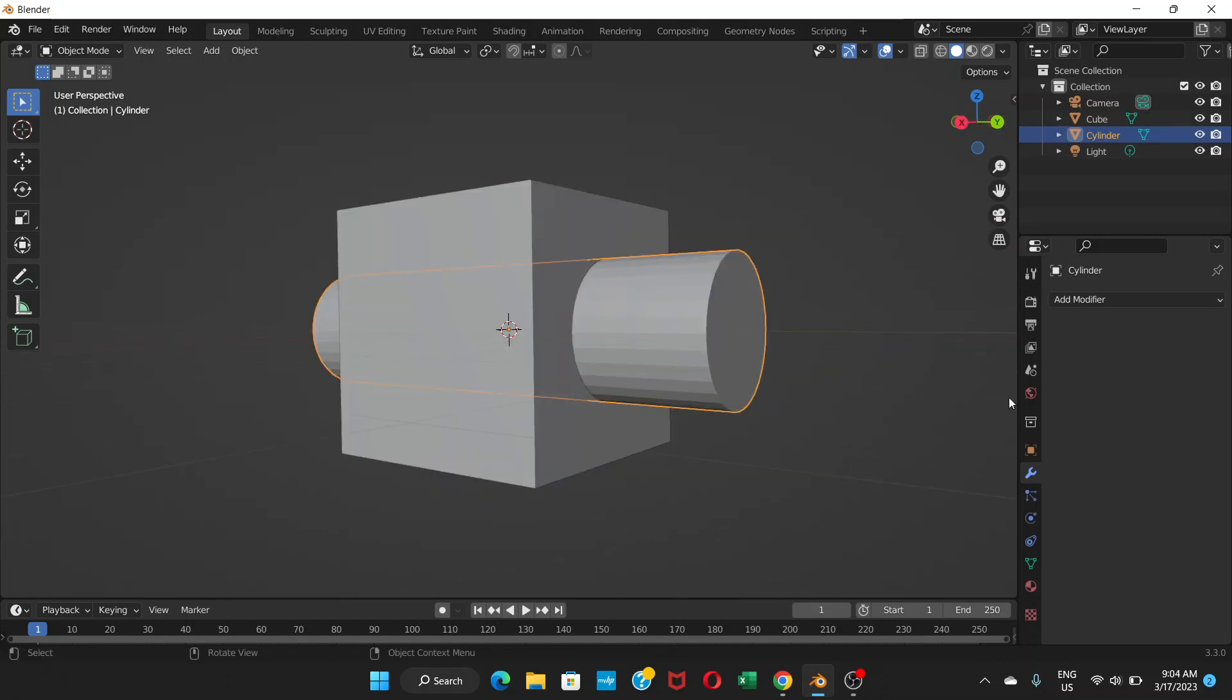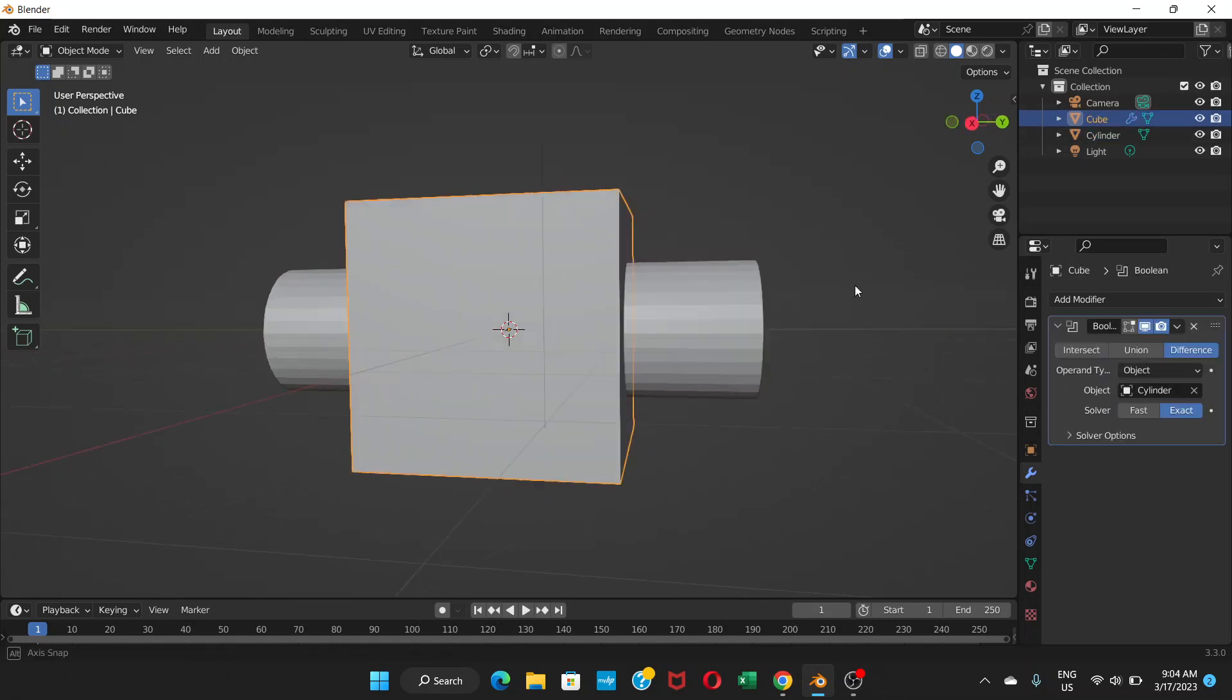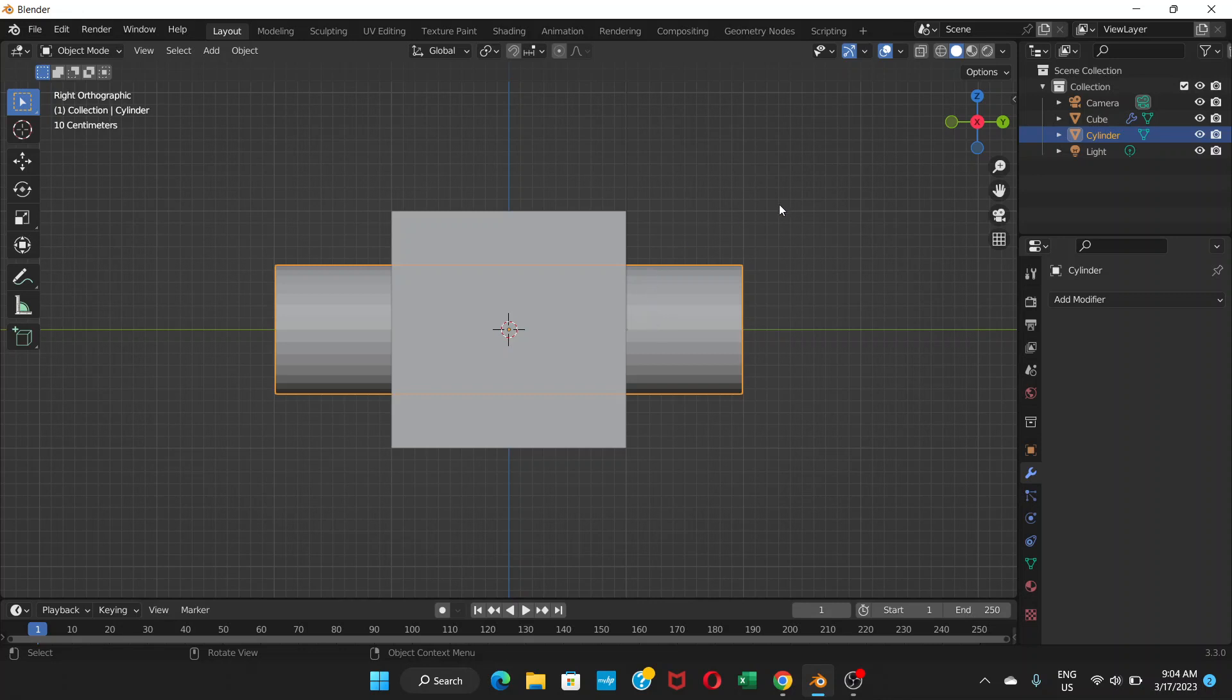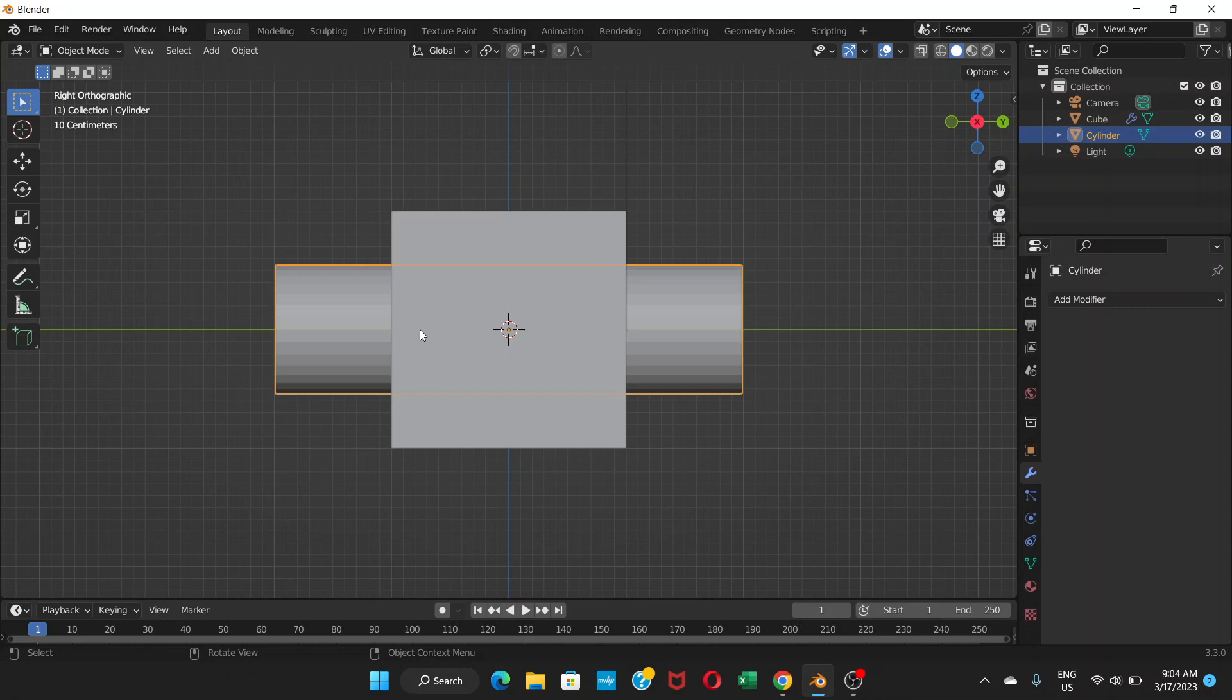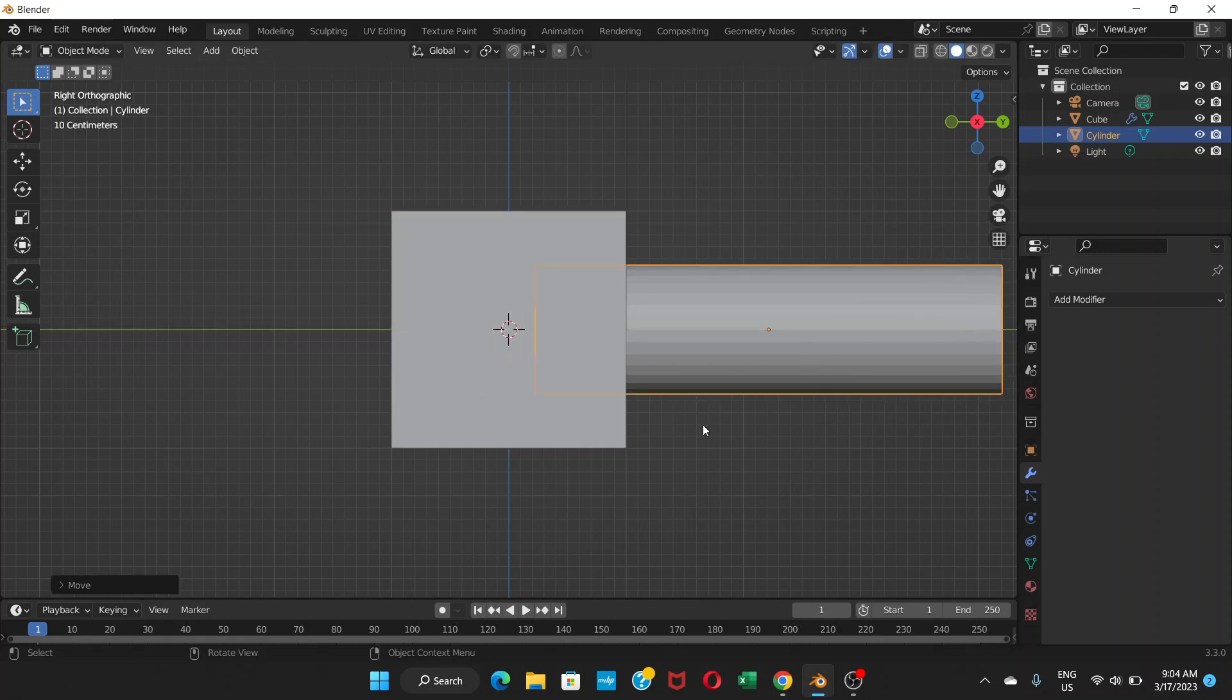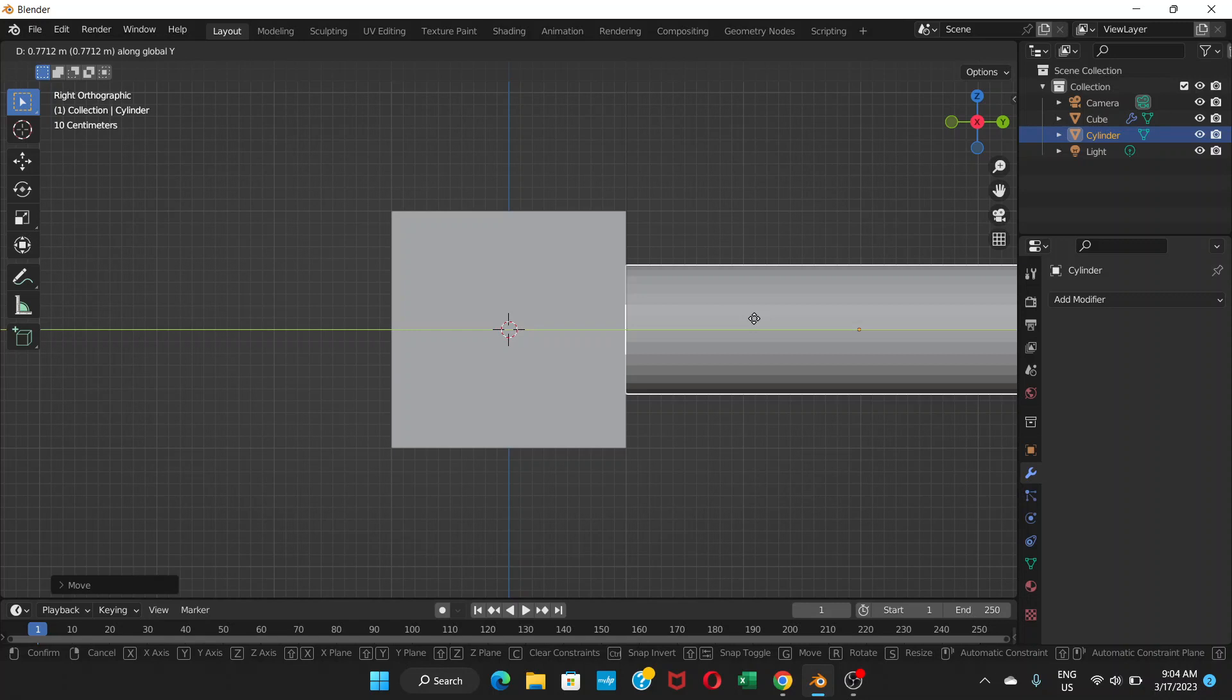In that case, the same modifier, but what you can do is you're going to go to this view. I'm here on the x-axis view. We're going to grab the cylinder. Press G and I'm going to press Y so that it just goes to the y-axis, moves towards only the y-axis.